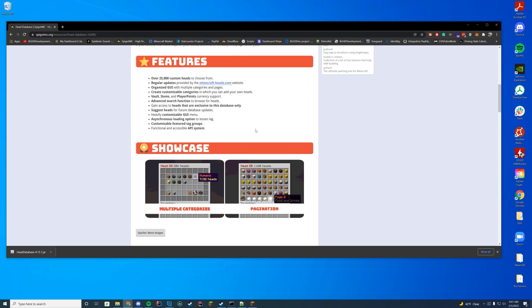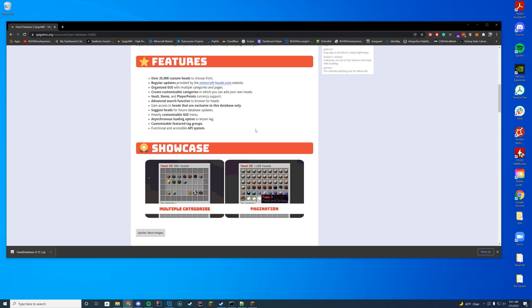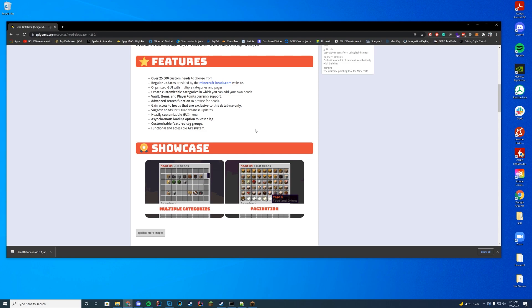It has a GUI, so you can pull heads from the different categories and everything. It has vault items and player point type of currency support. So if you use those and you want to give heads as a reward, you can go ahead and set that up as well.